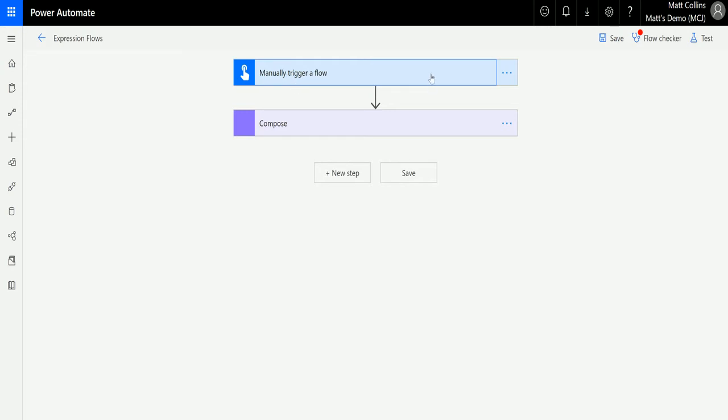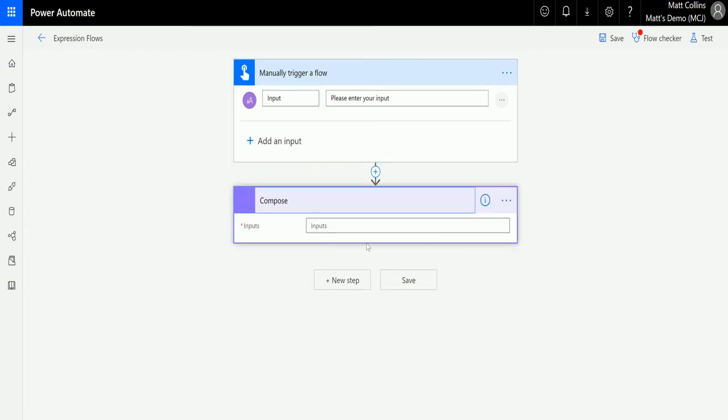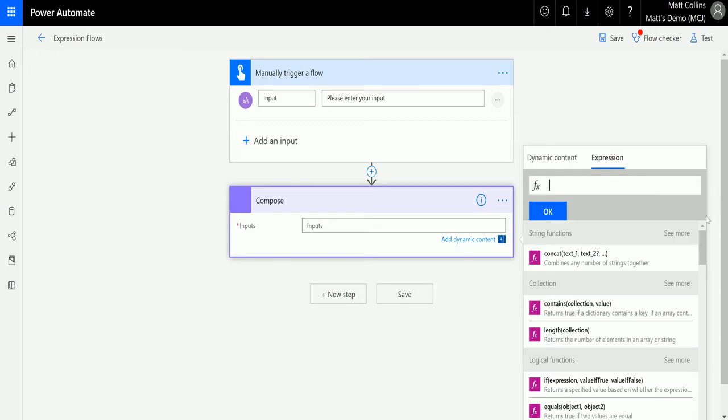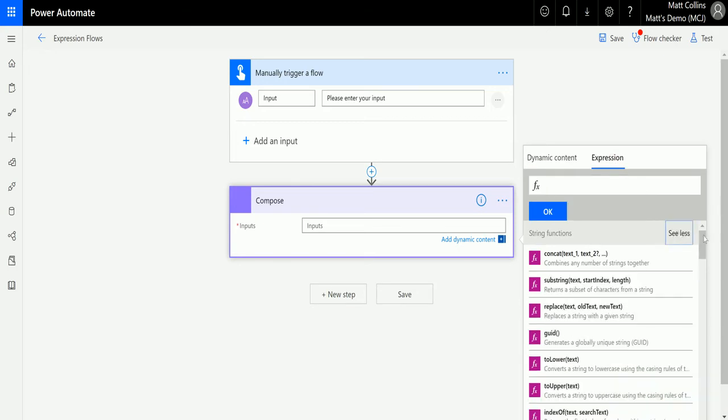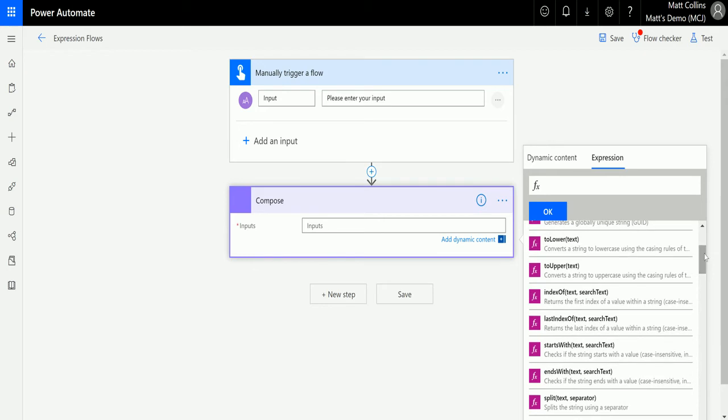So we've got my flow here in Power Automate and this is a manual trigger flow with a text input that I'll be putting in and we have a compose action. So in the compose action under inputs I'm going to click into input and I'm going to go across to expressions.